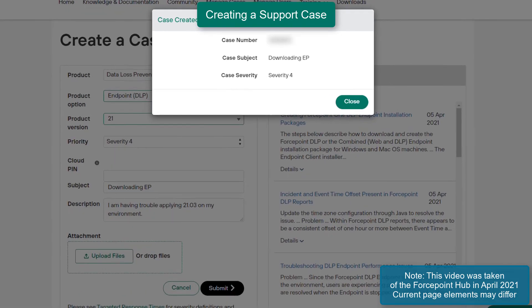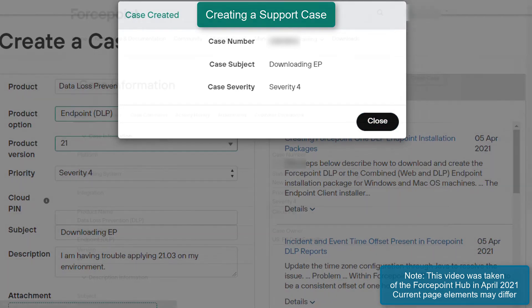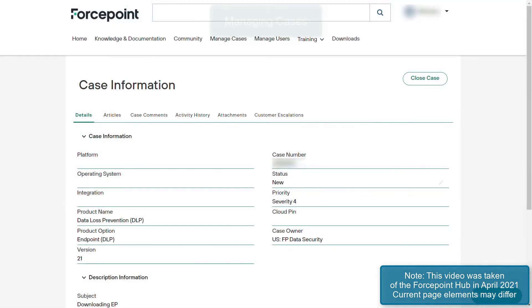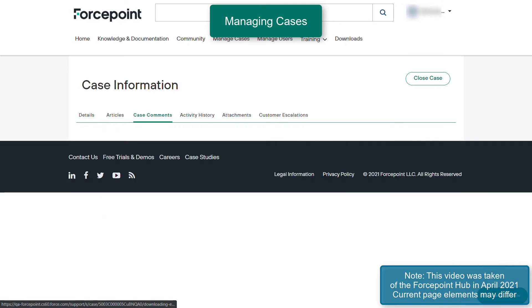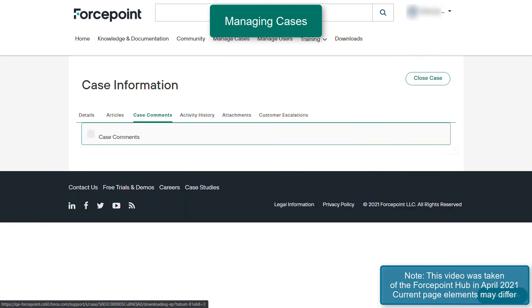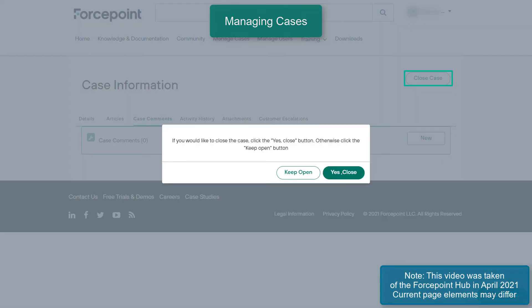Once the case has been created, make a note of the case number that is listed here, as your casework will be contained within this case number. On the Case Information page, you are able to perform several activities such as adding new case comments to the case, attaching requested files to the case, and also closing the case if the issue has been resolved.